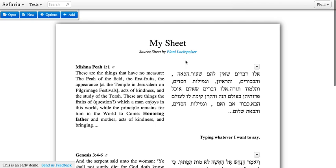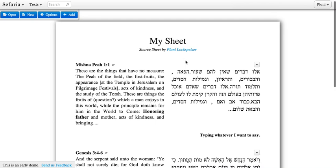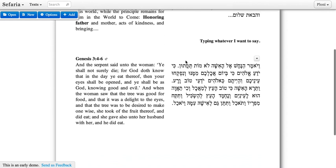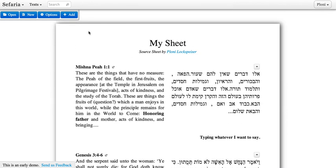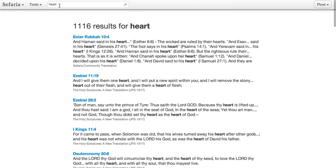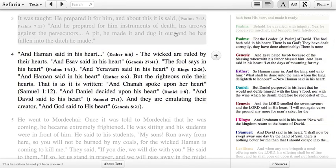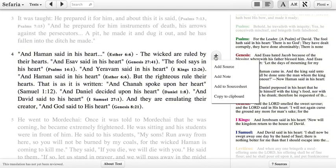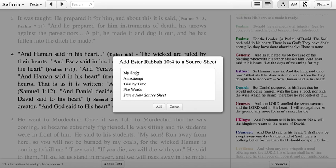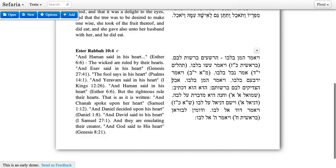You can see my name now appears as a credit for the creator of this source sheet, and we are now ready to go. Let me show you one other way that you can add a source. Let's say I'm searching through Safari and I find a text I'm interested in — I search for a word and find this interesting text in Esther Rabah. If you click to select any text in Safari, you'll get a plus menu, and one of the options is Add to Source Sheet. Right from here I can add this to my sheet, and now Esther Rabah 10.4 has been added to my source sheet at the bottom.